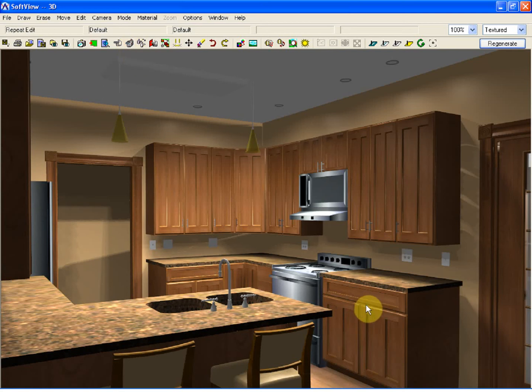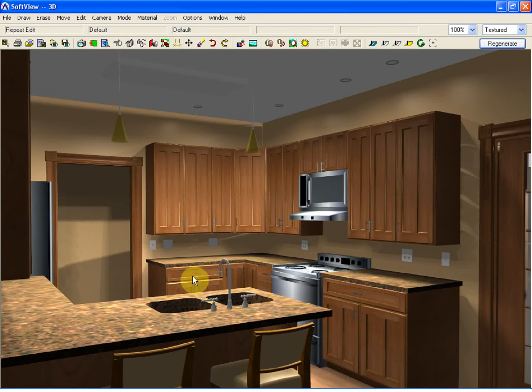I'll simply use the repeat edit tool to click the lower base cabinets. With the handles added, the next thing we might talk about is the countertop.